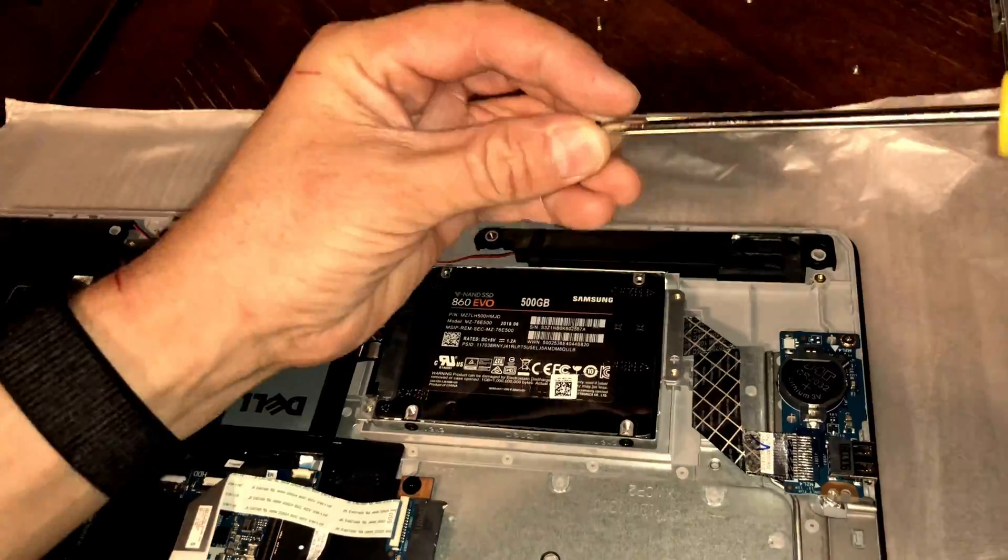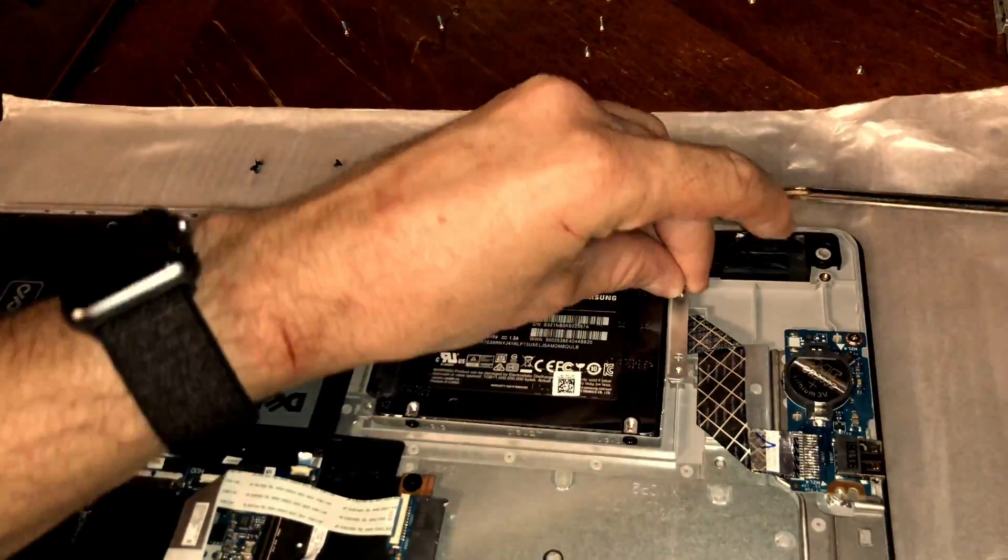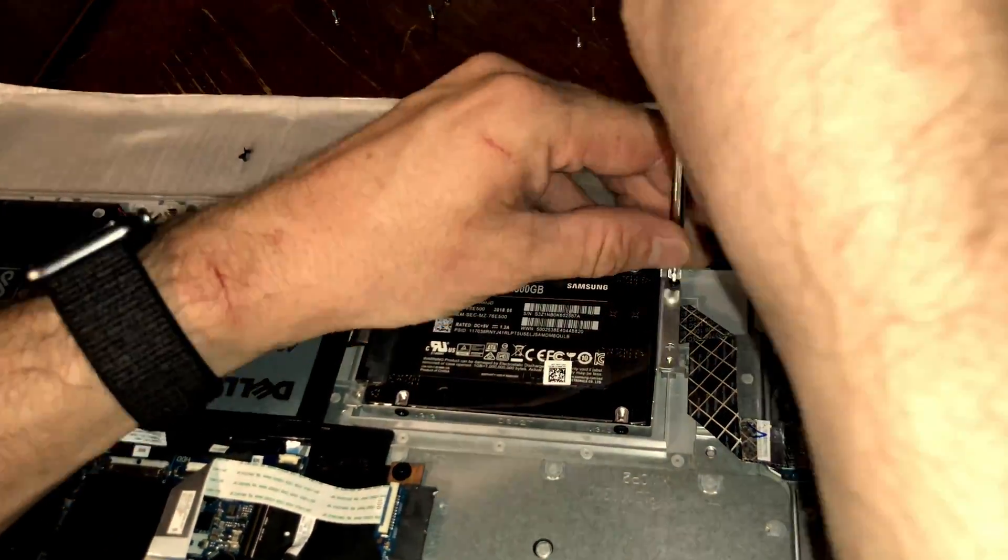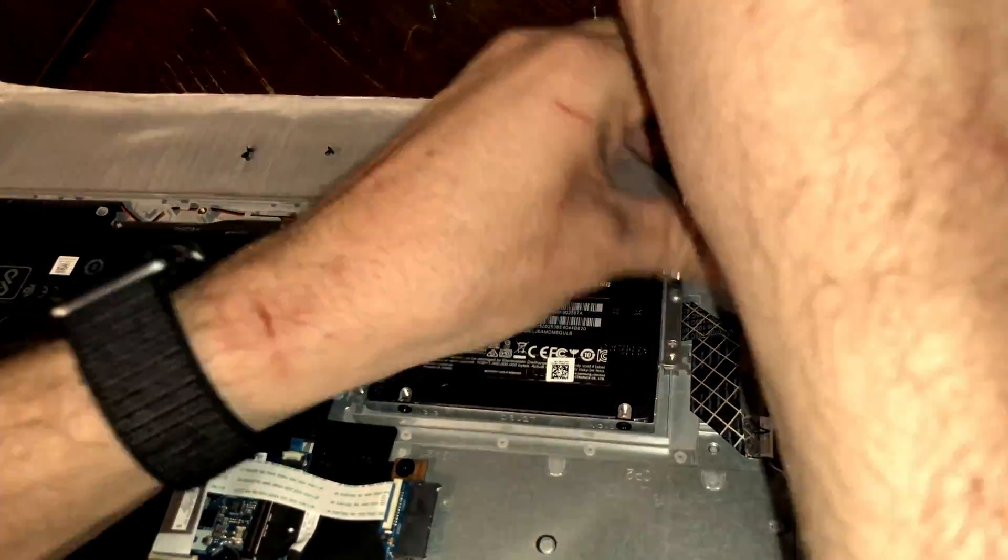Once the solid state drive is seated properly, reinstall the four screws that you removed earlier.